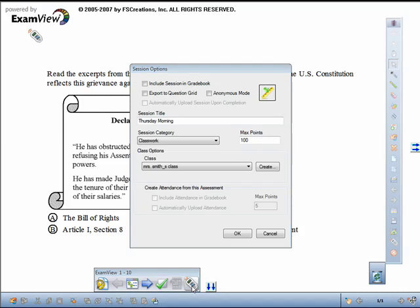If you're using CPS and the session is not already started, you'll see the Session Options dialog box. Select the desired session options, then click OK.